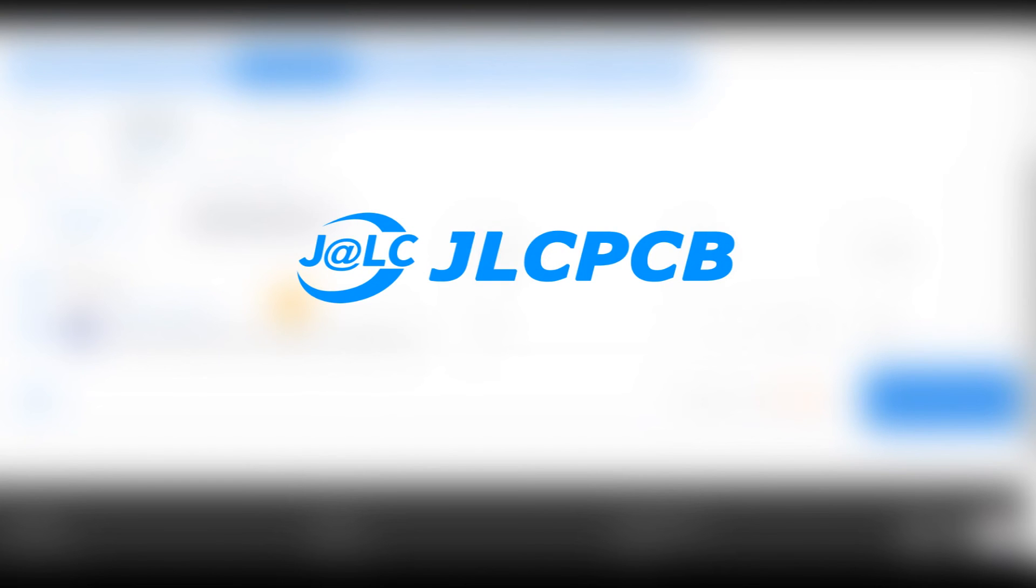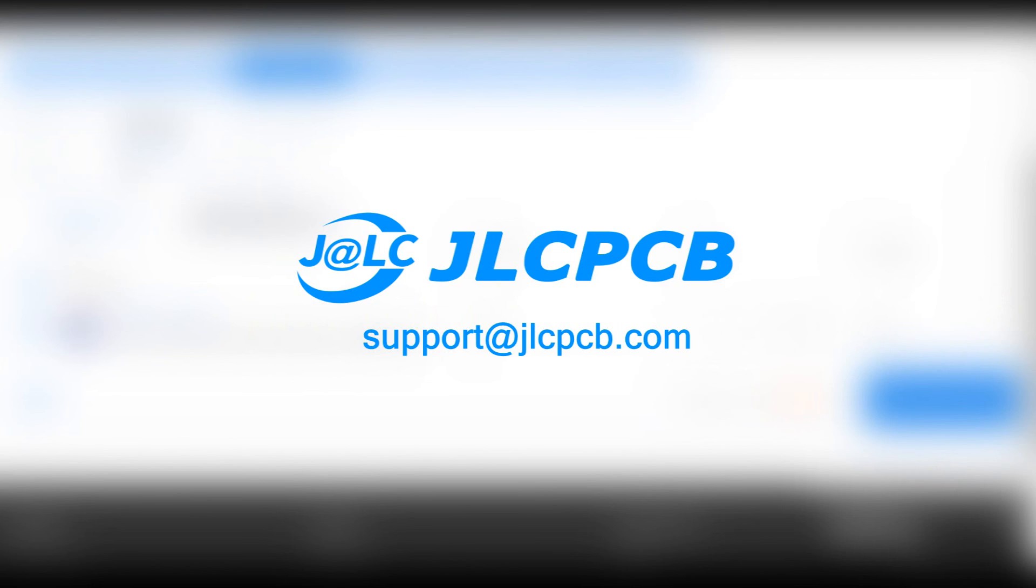For further details or clarifications, feel free to reach out to us at support@jlcpcb.com.